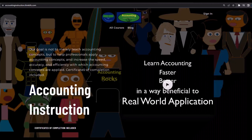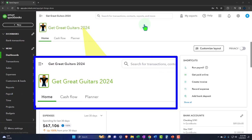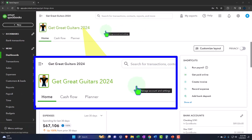If you would like a commercial-free experience, consider subscribing to our website at accountinginstruction.com or accountinginstruction.thinkific.com. Here we are in our Get Great Guitars 2024 QuickBooks Online sample company file.